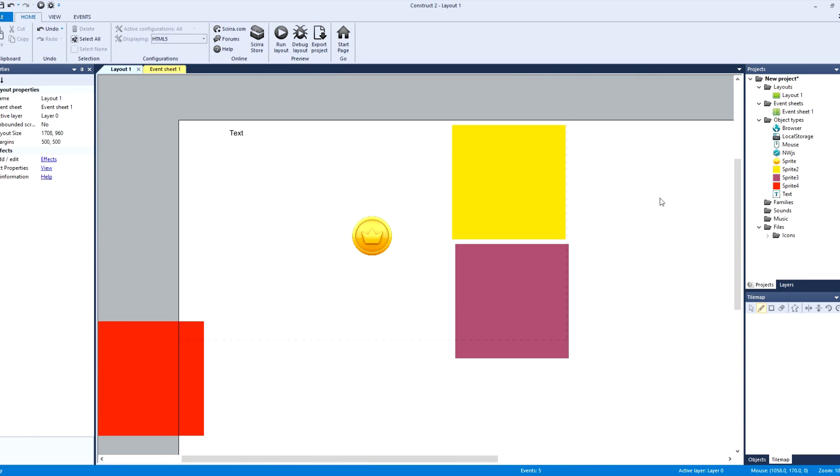So wherever your game is, this is going to store it. It's simple, it's basic, it does the job. It also has a save and load system and exit system for your video game.